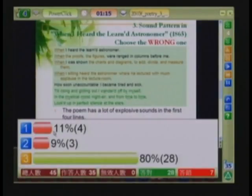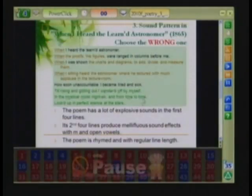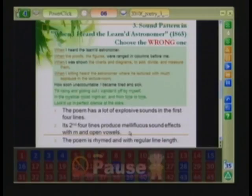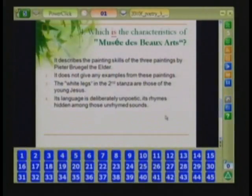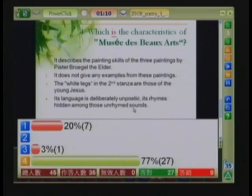Those who chose number one and two got the question wrong. Yes, there are a lot of explosive sounds in the first four lines, and in the second four lines there are mellifluous sound effects and open vowels. Number four: it doesn't describe painting techniques or scales. Remember the rhyme — some lines are rhymed, a lot of unrhymed lines. So this language is deliberative and poetic.